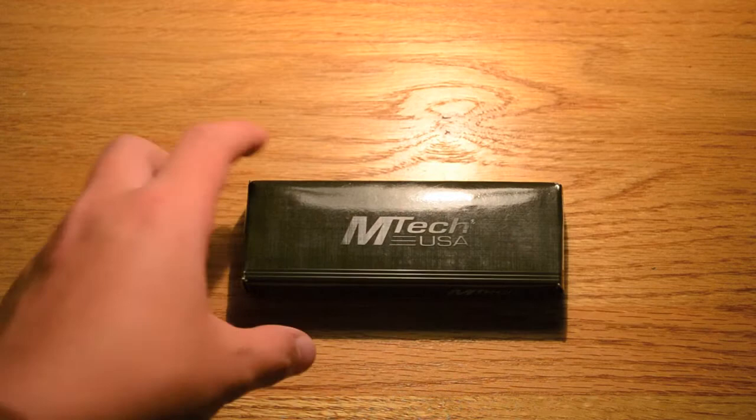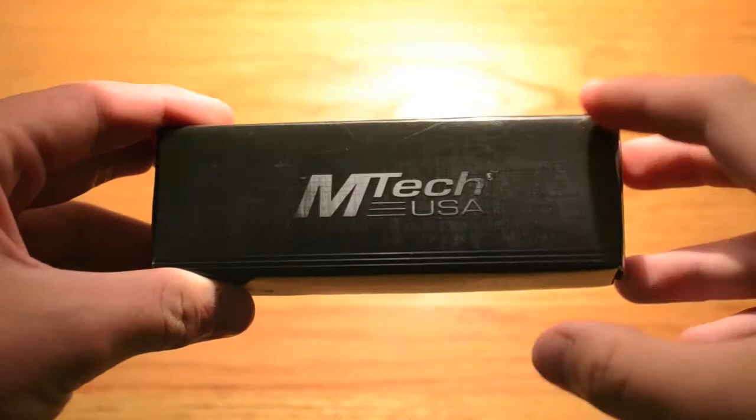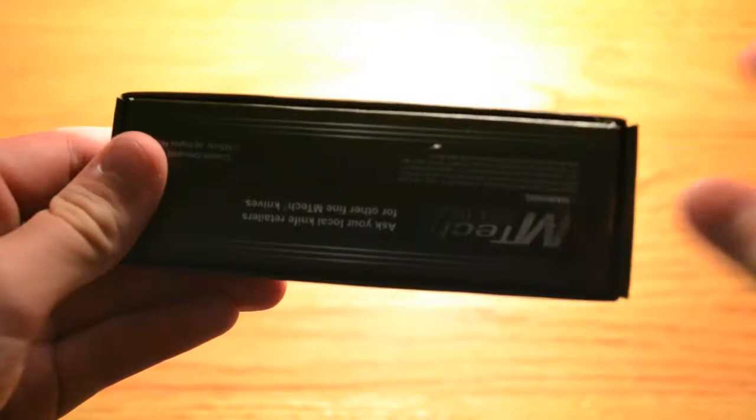Alright guys, let's open this thing up. I'll show you the box. It's just a pretty simple box. All you get really is this small cardboard box with this plastic-y finish. Just got the logo, and on the back it's got some warning labels.